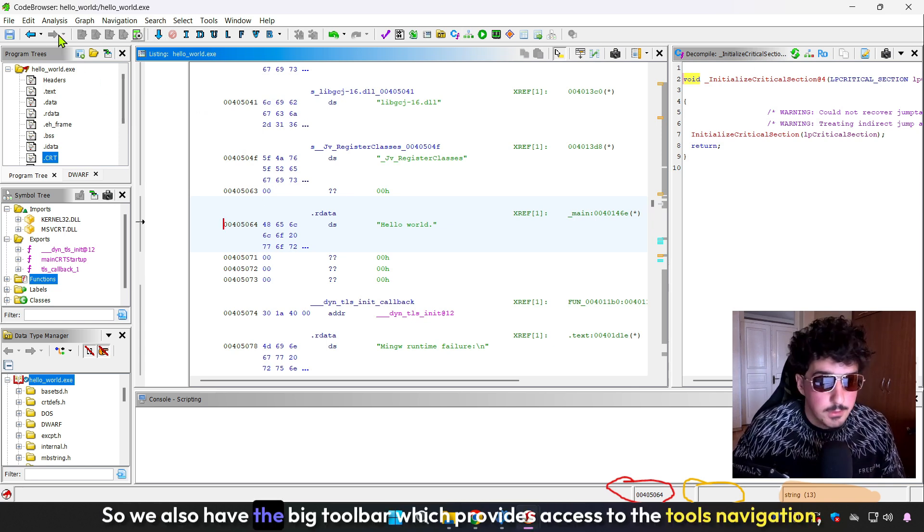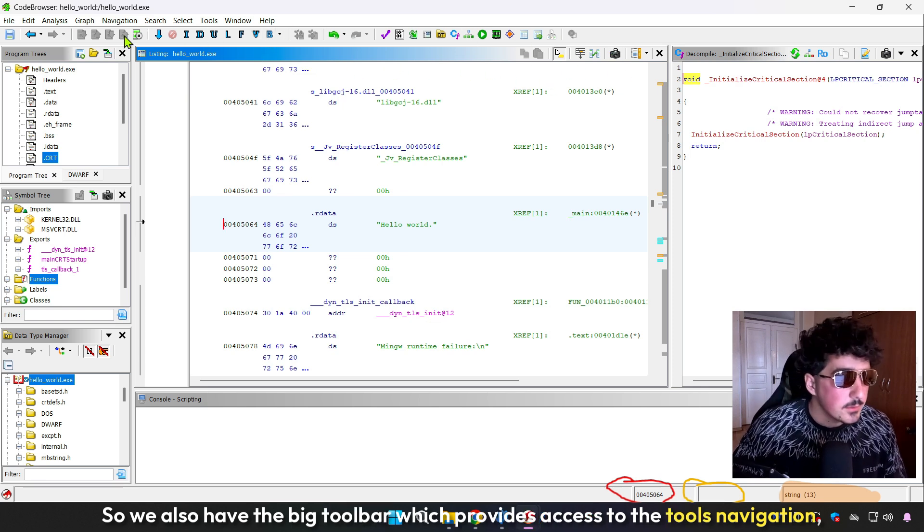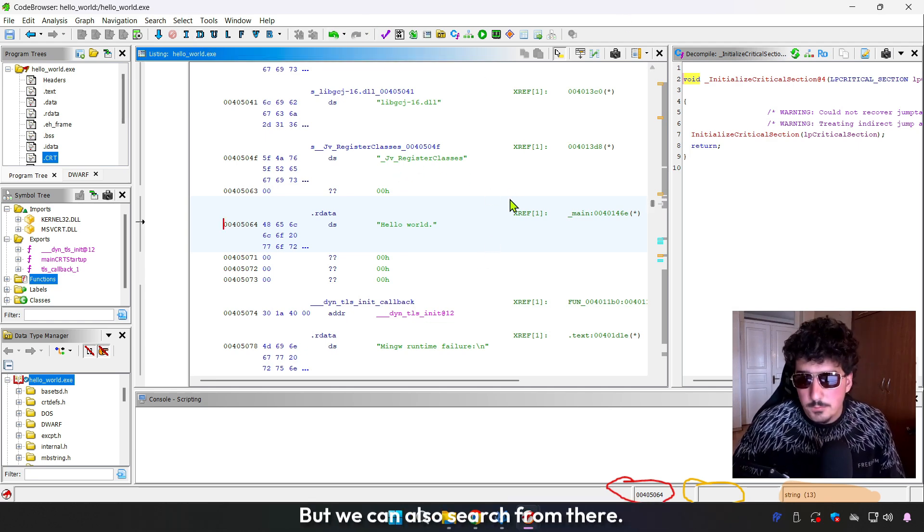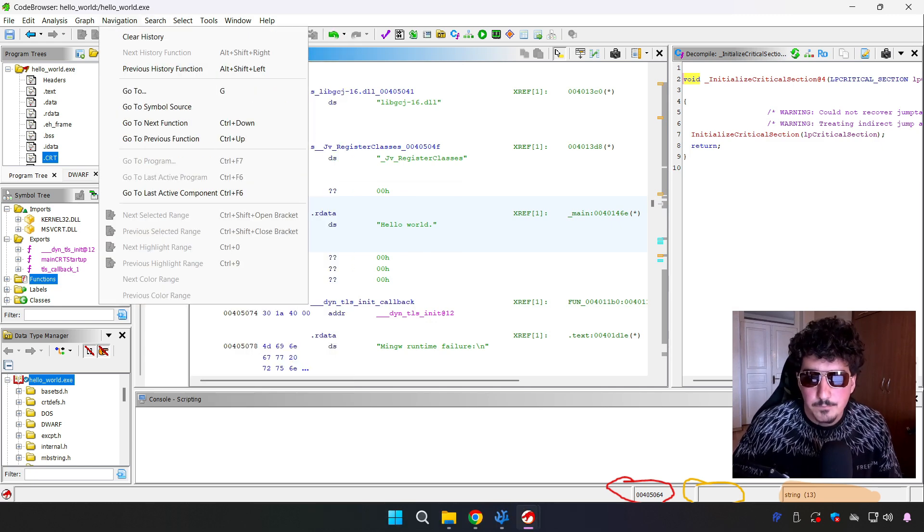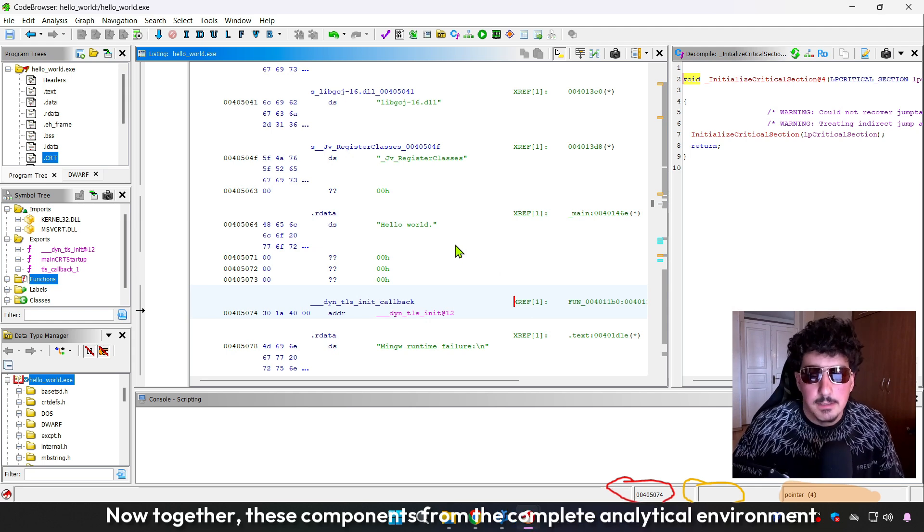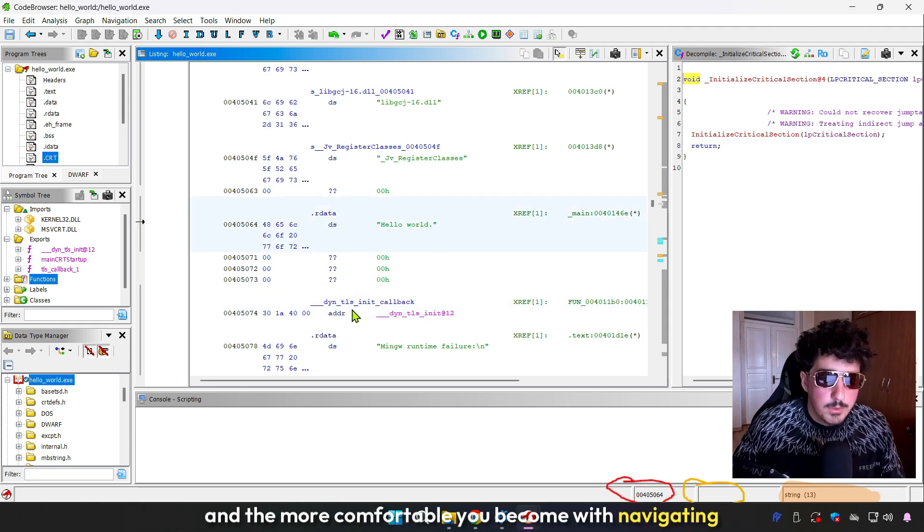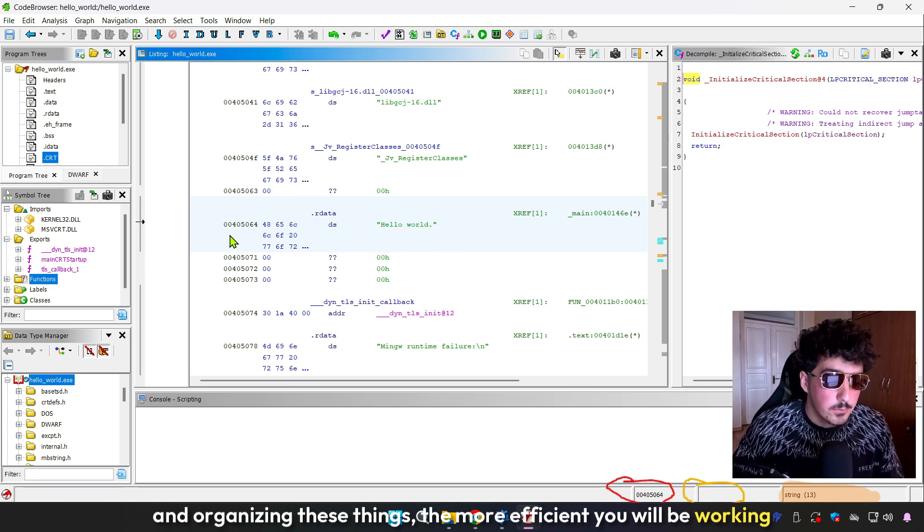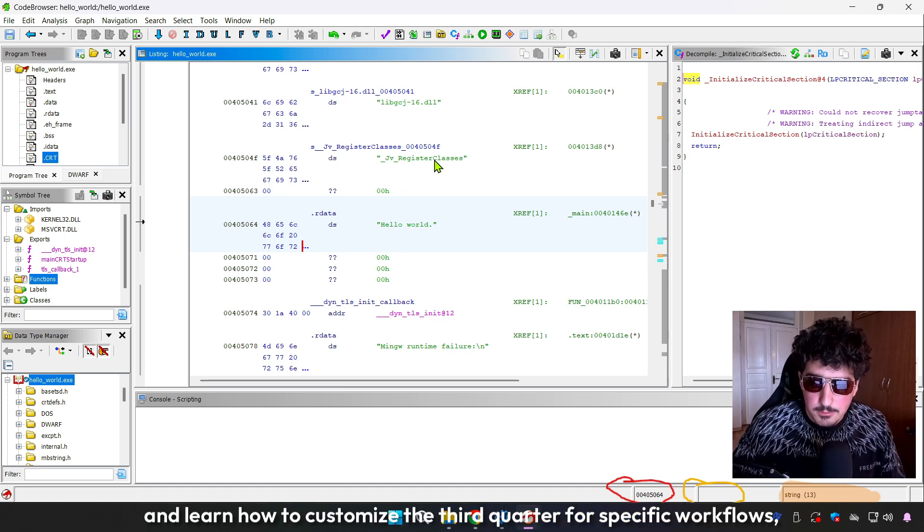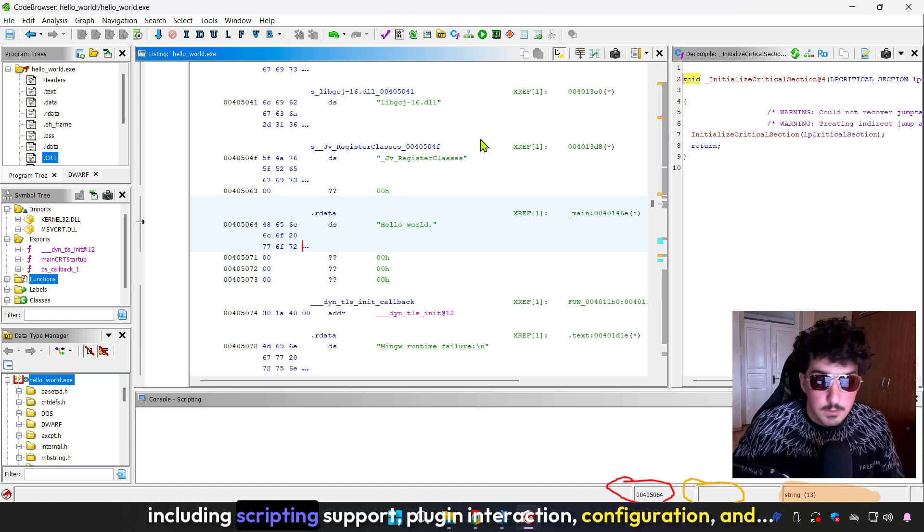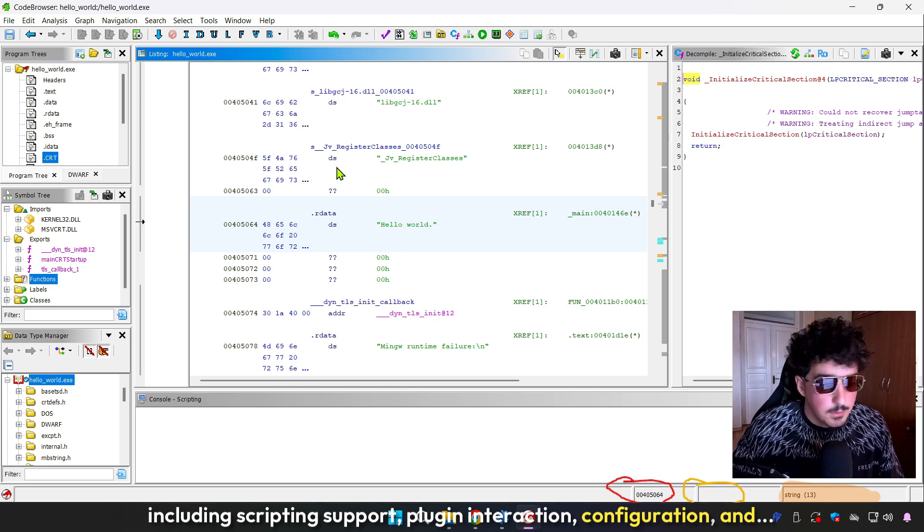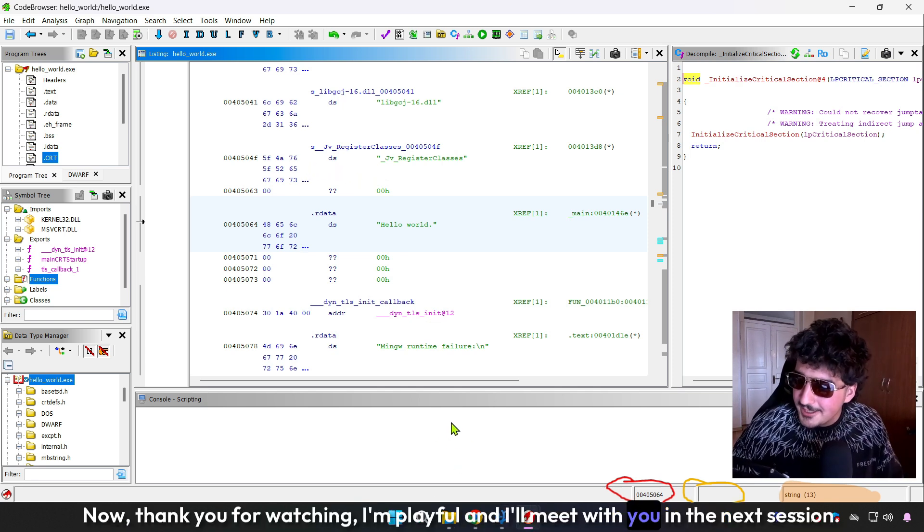We also have the toolbar, which provides quick access to frequently used tools, including navigation and comments. Together, these components form a complete analytical environment. The more comfortable you become with navigating and organizing these things, the more efficient your reverse engineering workflow will be. In the next lecture, we will go beyond the default layout and learn how to customize the interface for specific workflows, including scripting support, plugin integration, and layout customization. Thank you for watching, and I will see you in the next episode.